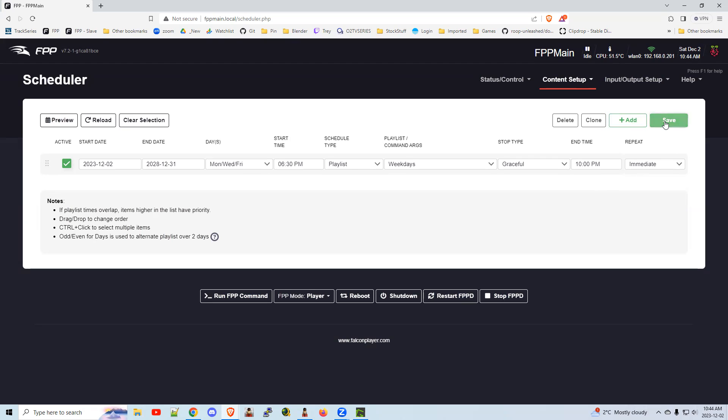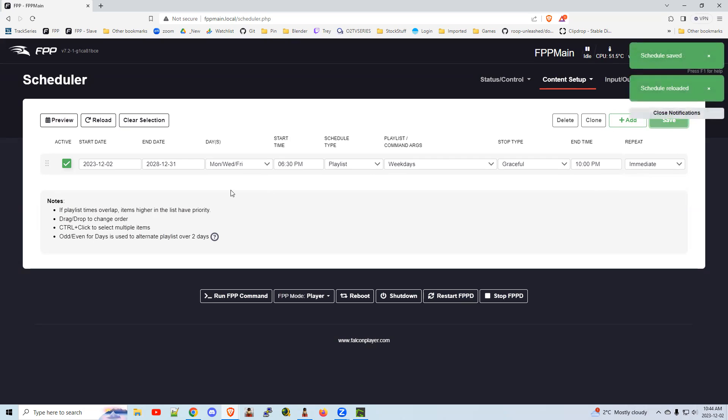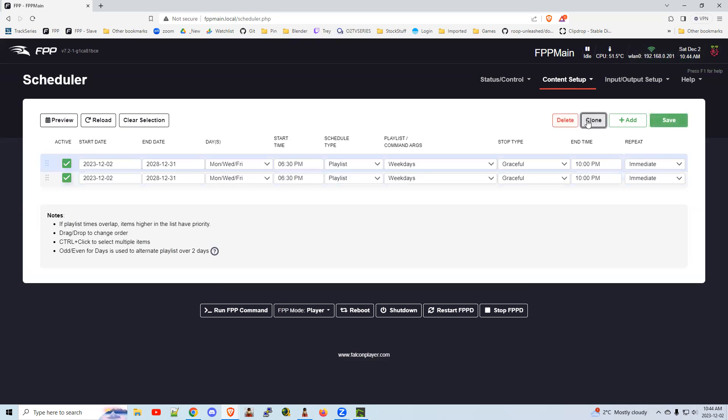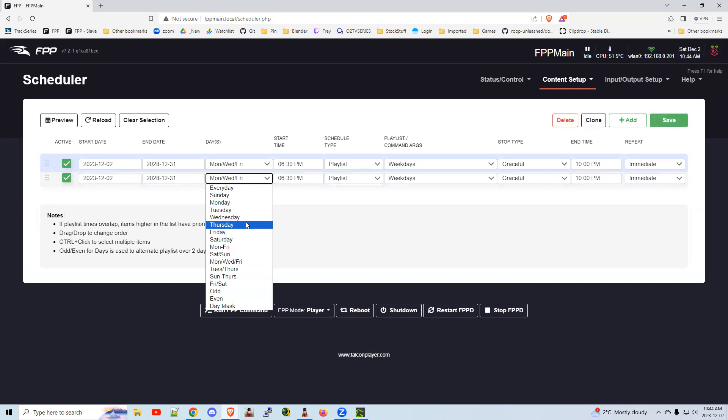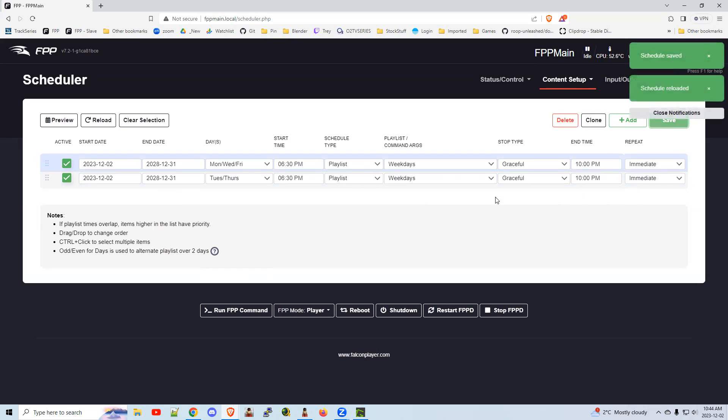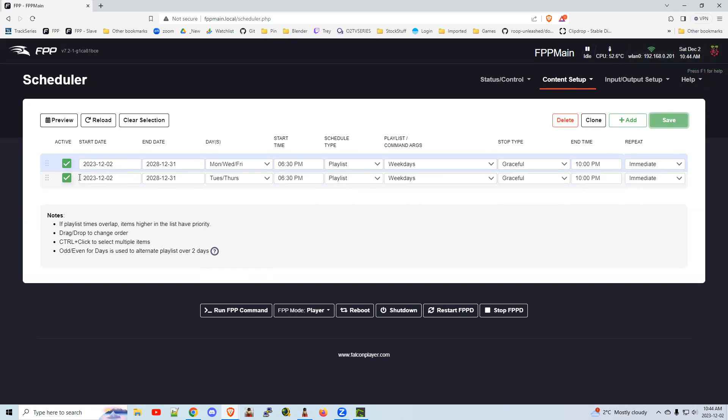So save it. And just because we did Monday, Wednesday, Friday, I'm going to take a shortcut here and say clone. And I'm going to do Tuesday, Thursday, same thing, but you can choose a different playlist, for example. That's it. Create a playlist, create a schedule. As long as these things are checked, they'll go. If there's two that compete, the top one will win. Read the instructions here.